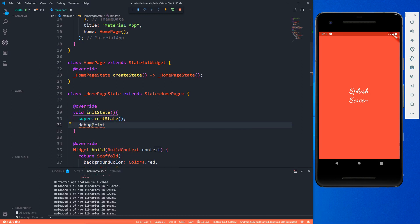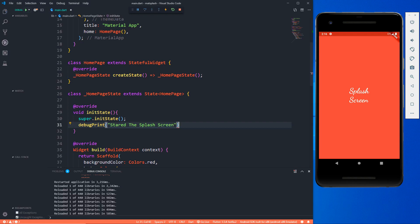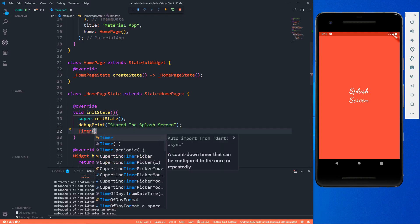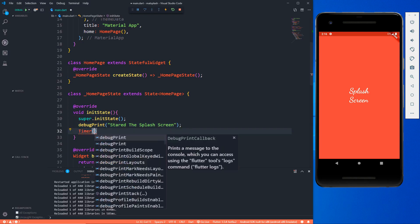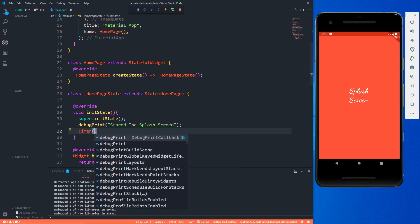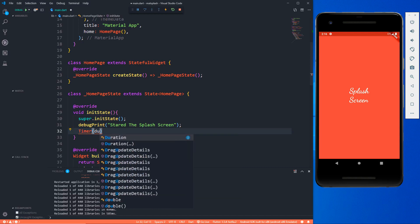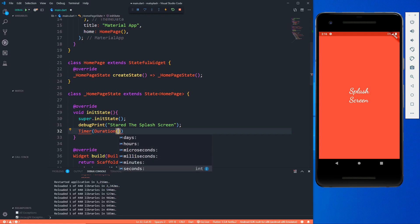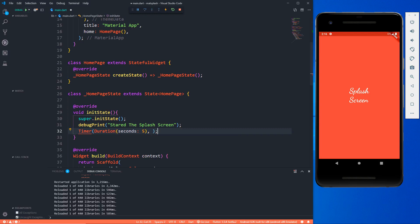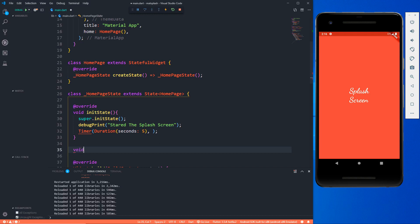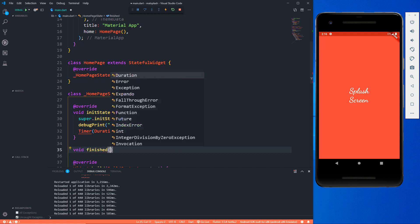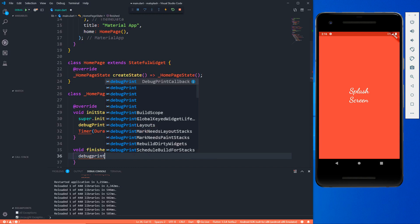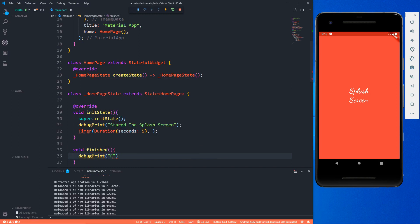Now here we can do anything. What I'm going to do is that first I'm going to print something, debugPrint, and I'm saying 'started the splash screen'. And then after this I'm going to use a timer. Now a timer will do something for some particular time, so it is going to accept things like duration. The duration you can give it in days, hours, microseconds, milliseconds, minutes, and seconds. I'm going to give this in seconds, so let's say five seconds. And then we need to provide this a callback. So let me code a callback function. Let's void finished and here I'm saying debugPrint which is going to be 'finished'.